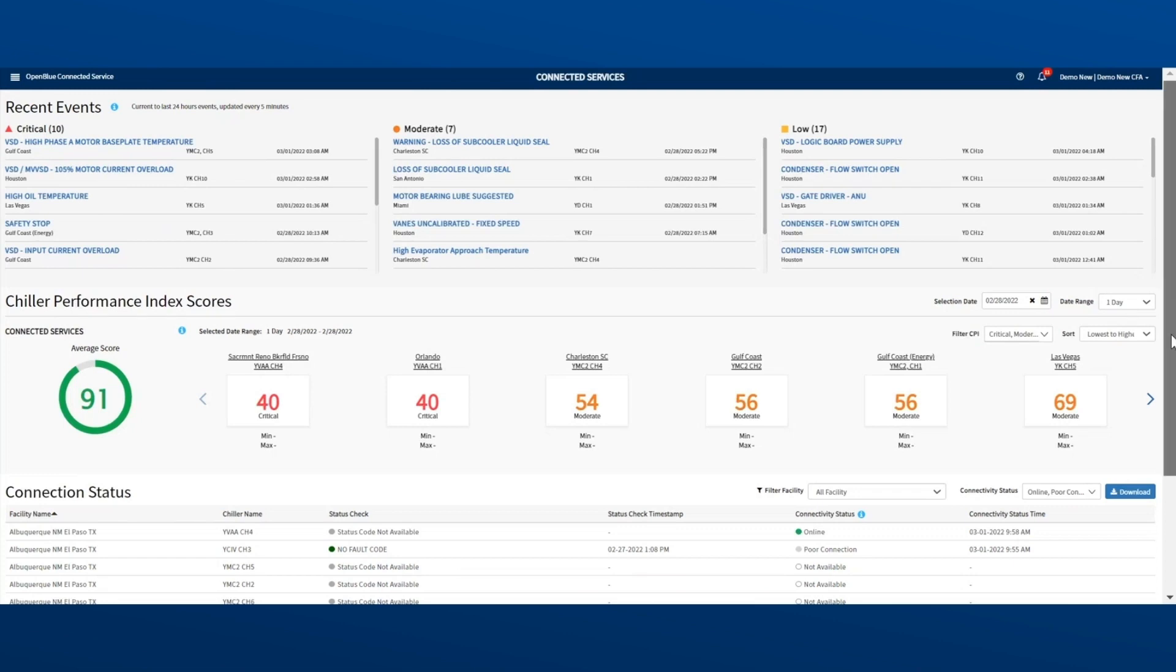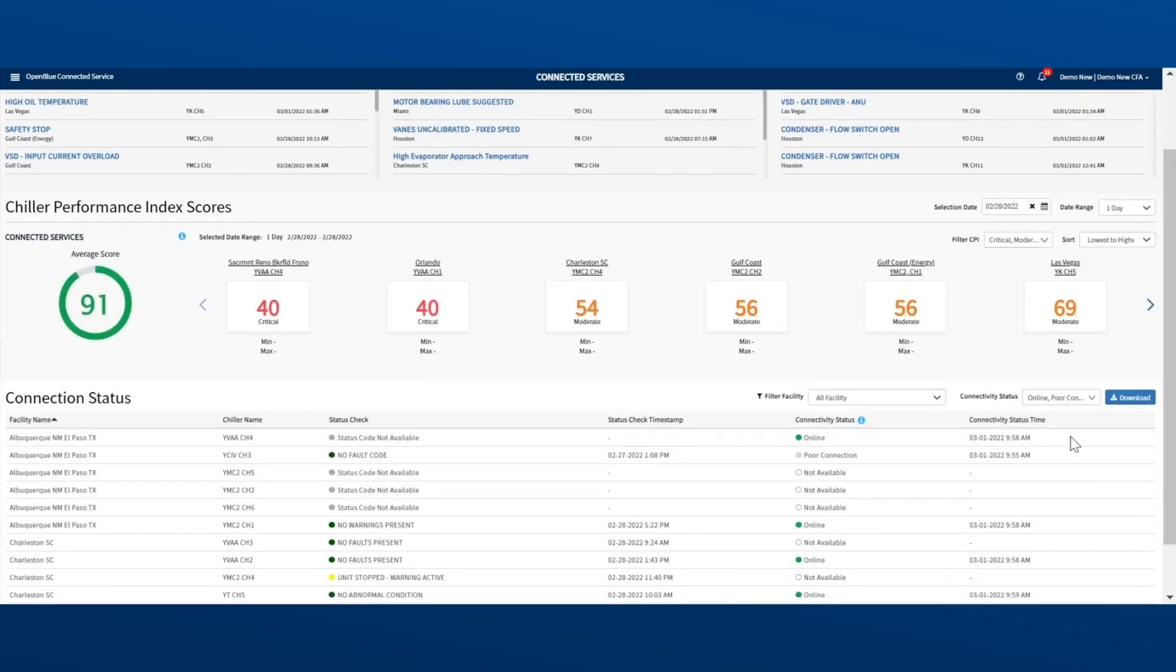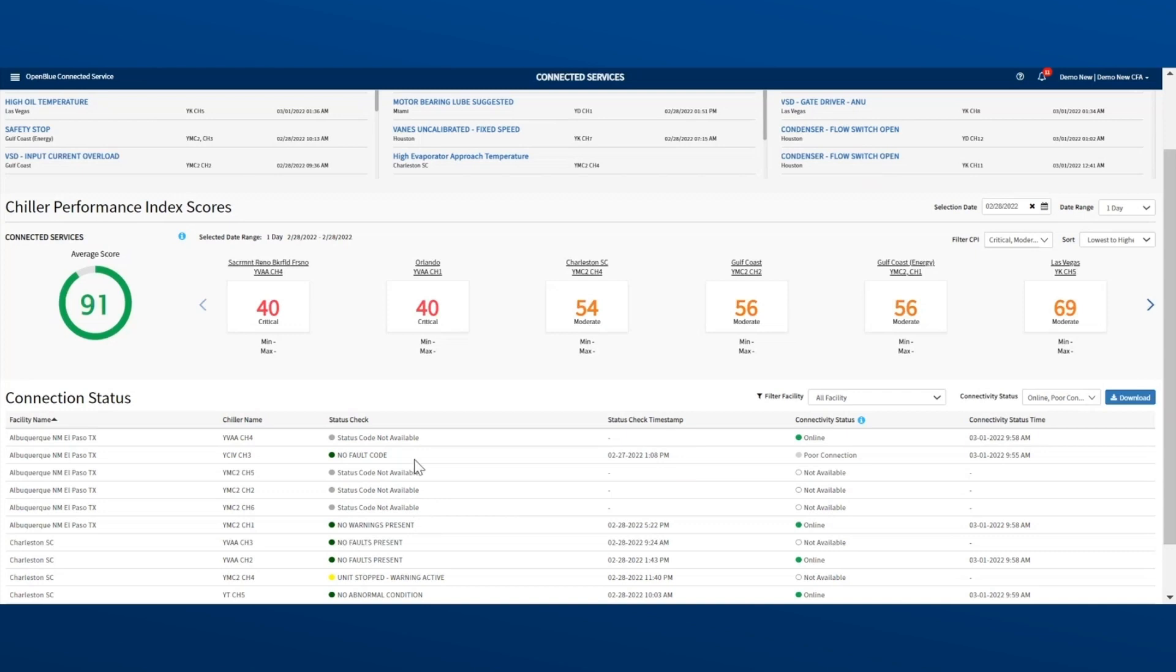Finally, here is Connection Status, which shows two important things in real time. The first, Status Check, tells you if there are any faults right now. The second, Connection Status, tells you if each chiller is connected to your OpenBlue services.